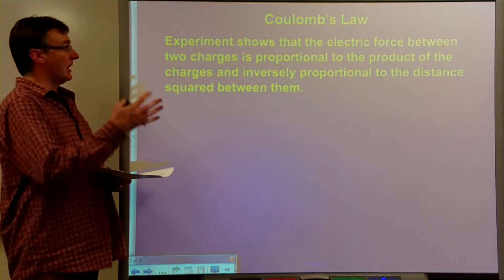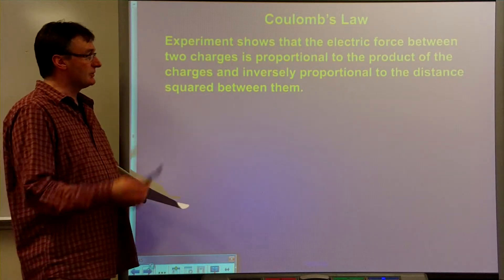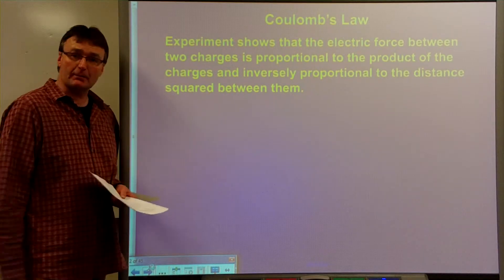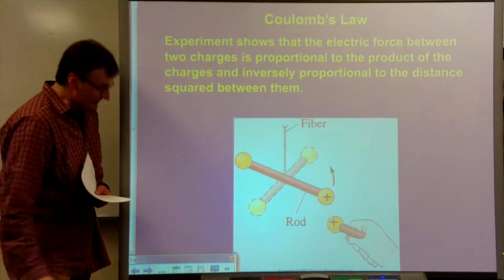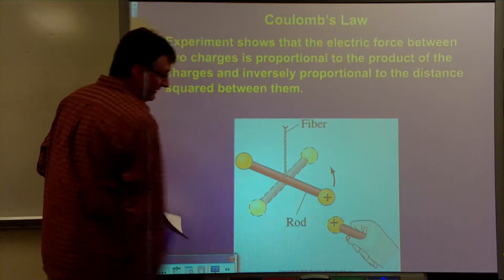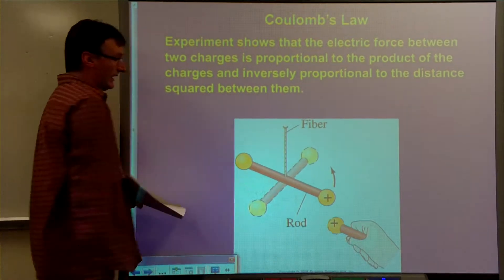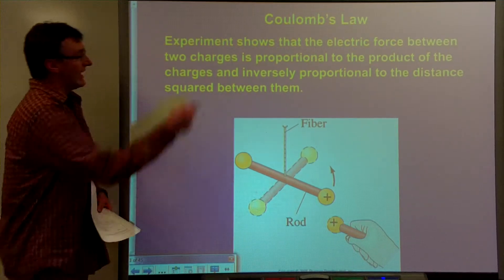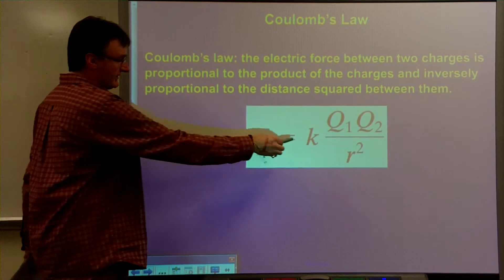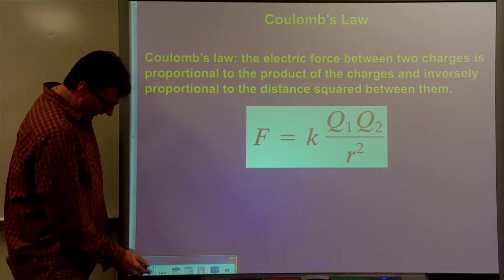We've looked at Coulomb's law before, and what it simply says is that experiments show that the electric force between two charges is proportional to the product of the charges — one charge multiplied by the other charge — but inversely proportional to the distance squared between them. An experiment like this came to this equation right here, which is Coulomb's law: the force on two charges is the universal constant times one of the charges times the other charge, divided by the distance between them squared. So there's your formula for force.